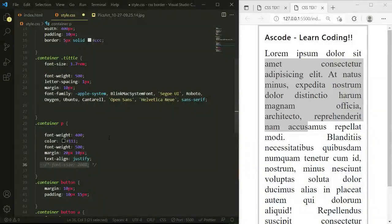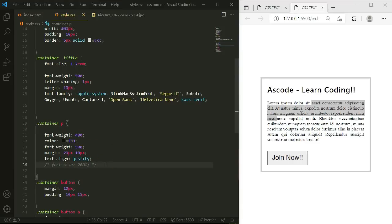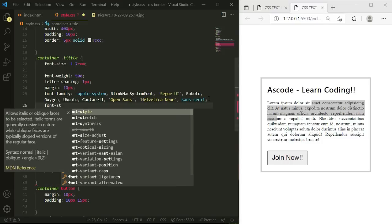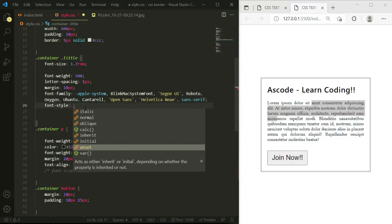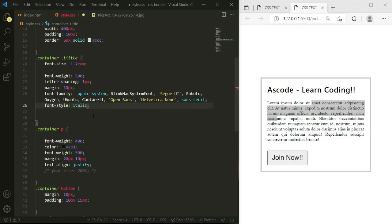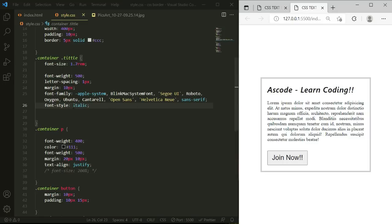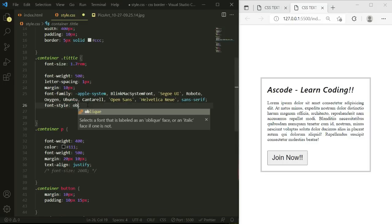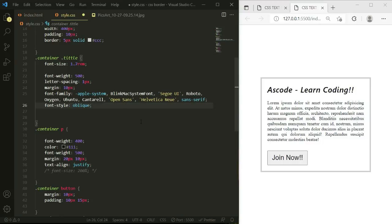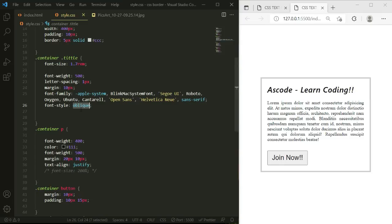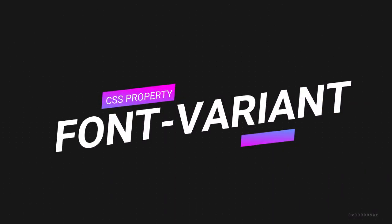Next is font-style, which lets us style our text. Let's save and apply font-style on the title class. The main values are normal, italic, and oblique. When we apply 'italic', you can see the text gets a slant in the x direction. If the browser doesn't support italic, we can use 'oblique', which forces the italic effect. We can comment this out and move on.